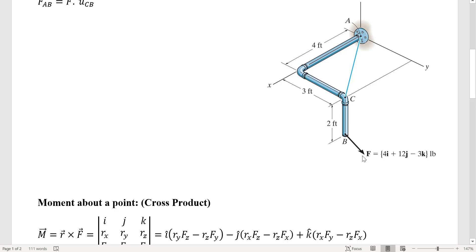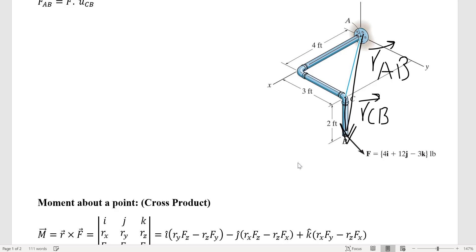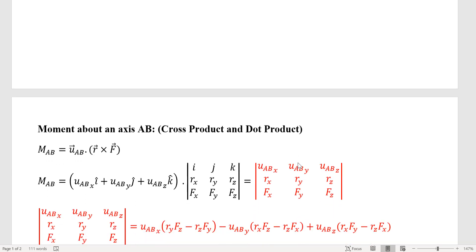That's the formulation for the cross product. If you want to find the moment of force F about point C, all you need is the position vector from C to B, then cross F. If you want to find a moment about point A, that would require a different position vector from A to B, where force F is active.